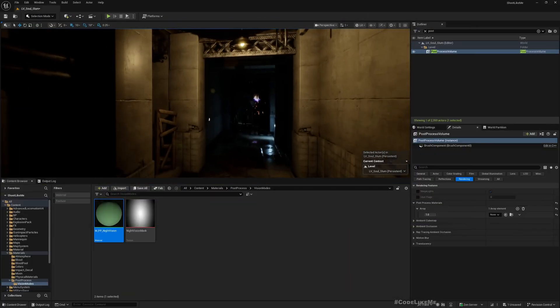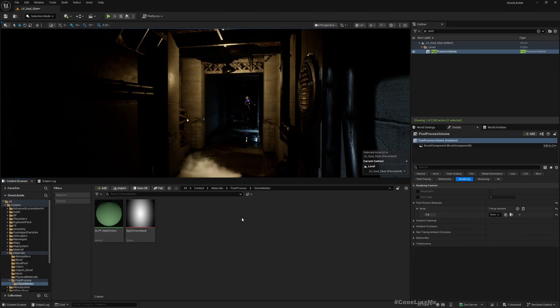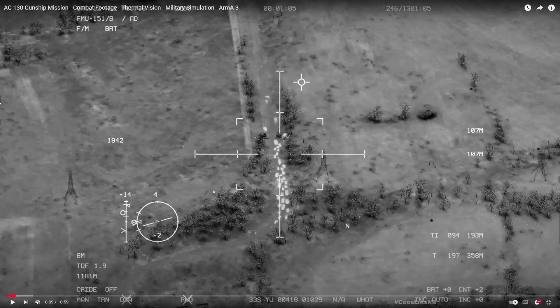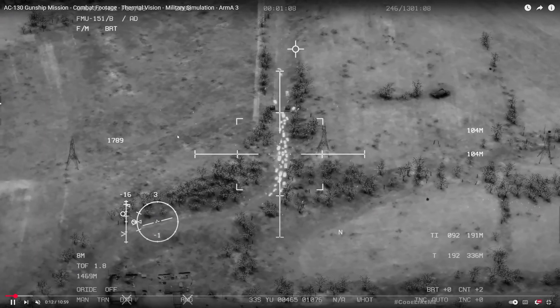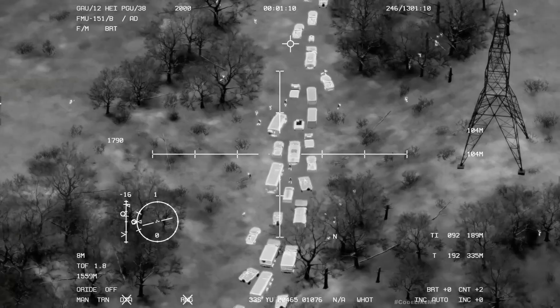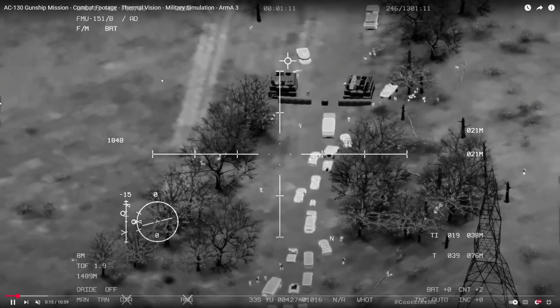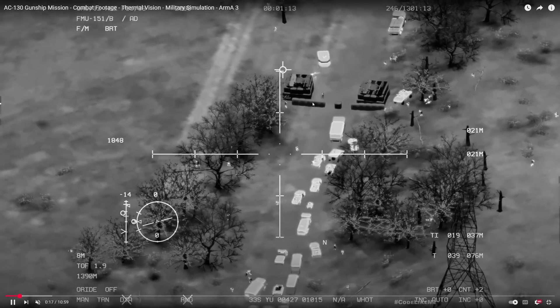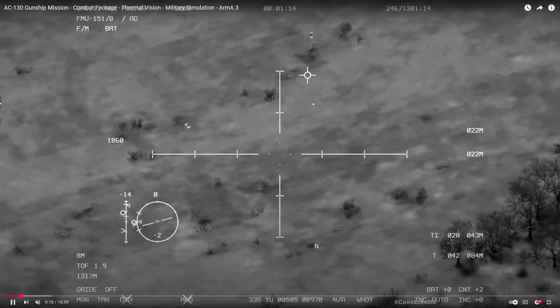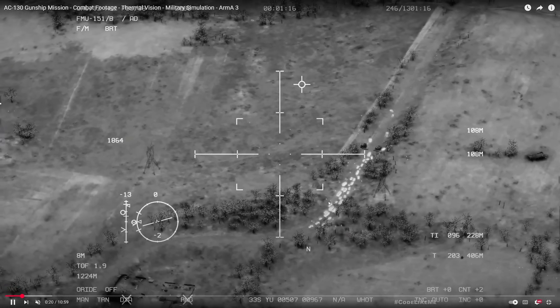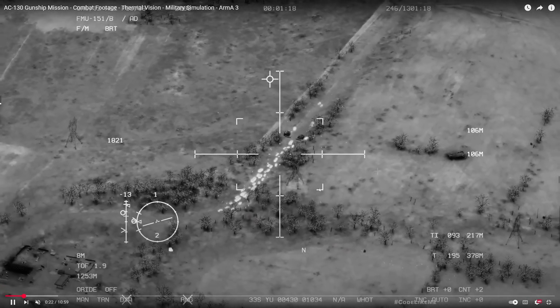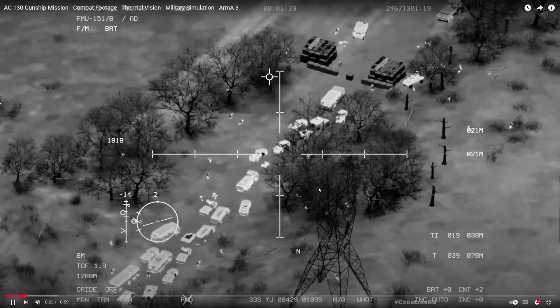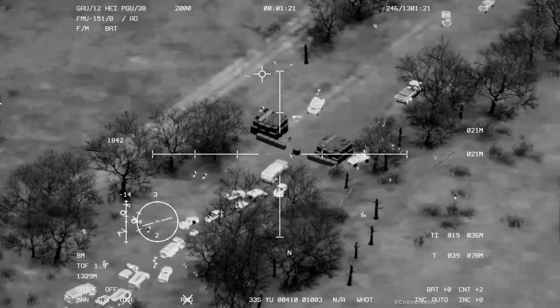Similar to this, we are going to implement a thermal vision system. As a reference, I'm going to use this video which is another mission from Call of Duty. This is the thermal vision that I'm going to reference.